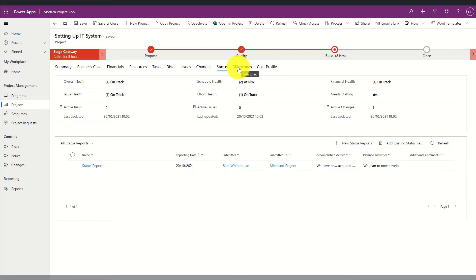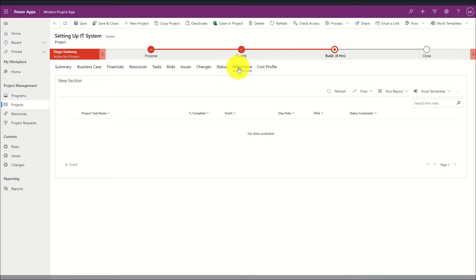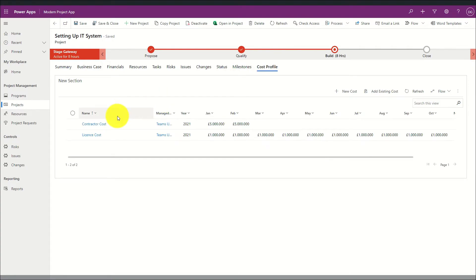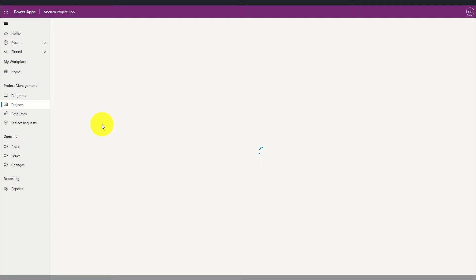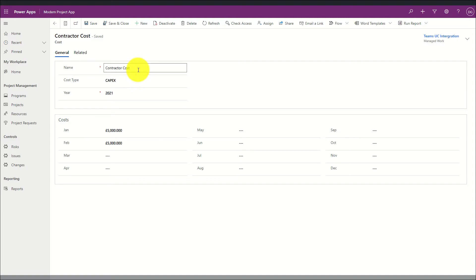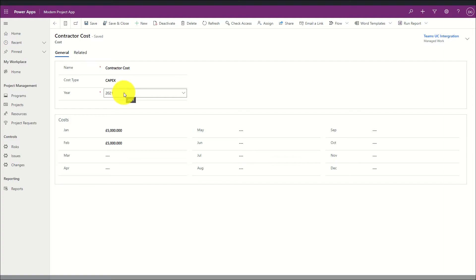In addition, I've defined a custom milestones table where key project milestones can be identified, captured, and tracked by the project manager to ensure they are on track. Finally there is a cost profile tab which allows me to define custom CapEx and OpEx costs and define a breakdown by year and month-by-month spending. Opening a financial record shows a summary of the finance cost type, the year the finance was undertaken, and a breakdown of the costs by month.